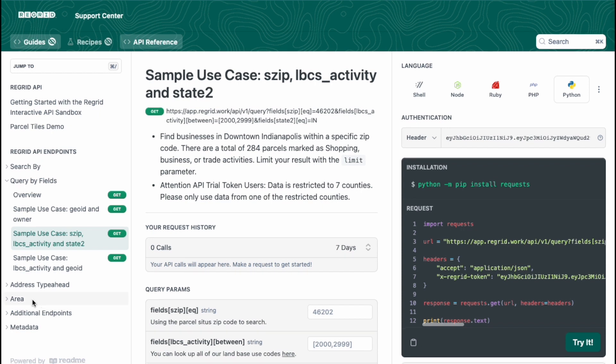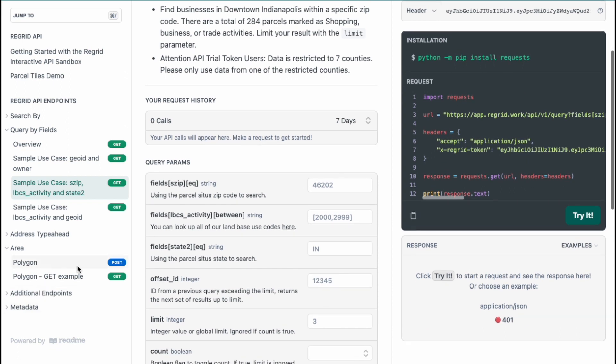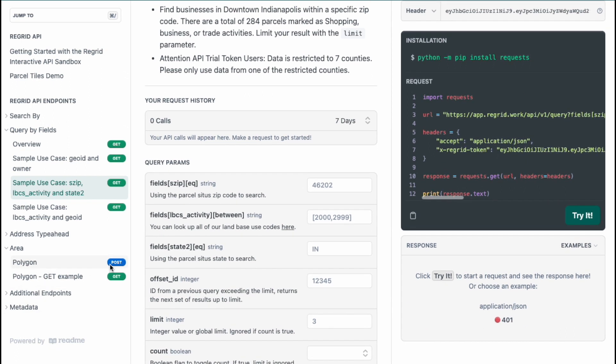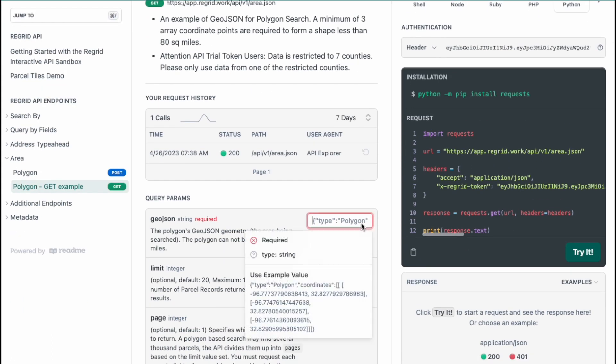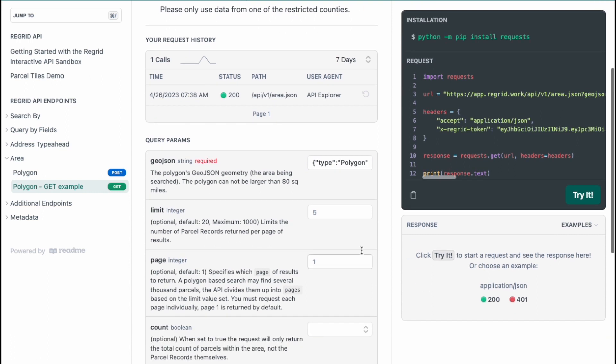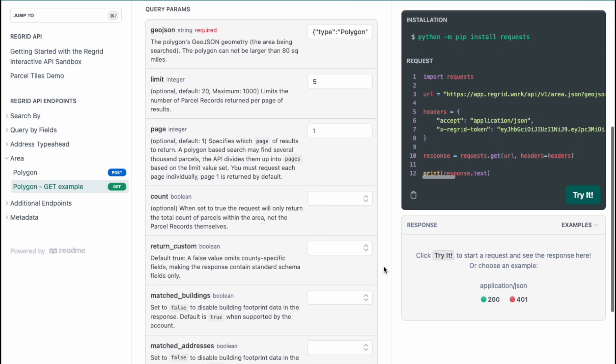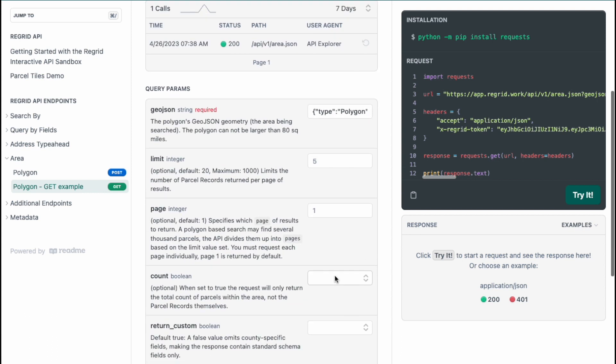One other thing I would like to show is our polygon endpoint. We have two versions, POST and a GET. In the GET version, we have a GeoJSON polygon shape already defined. If you like to try your own GeoJSON polygon shape, you can go to geojson.io to create your own polygon shape unless you already have a map layer that can already do that for yourself. Let me go ahead and not limit this and I will get the count for how many parcels are within this polygon shape.